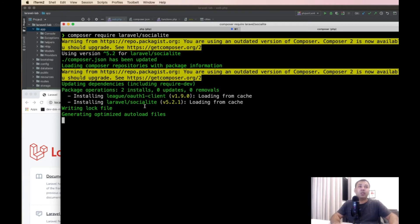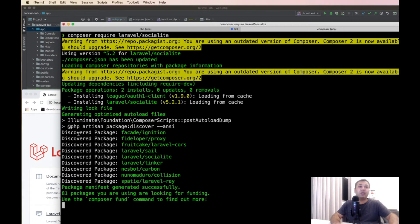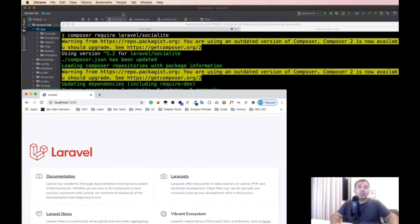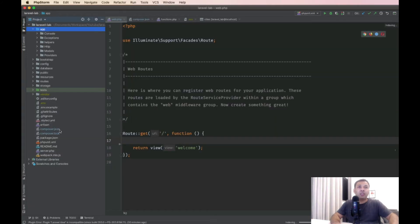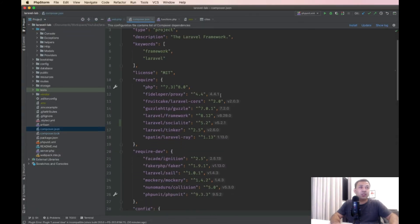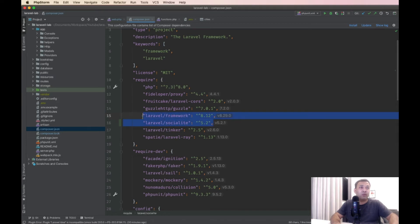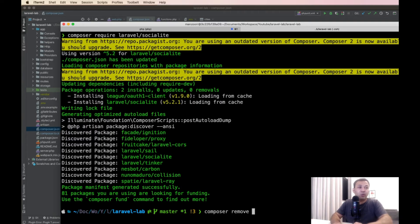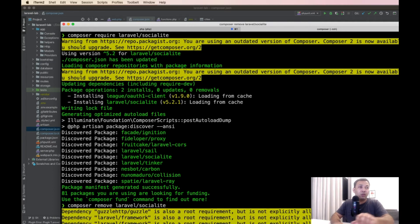Okay, the package is installed. Let's check the composer files. The composer.json file is updated. Laravel Socialite version 5.2 is installed. Let's remove it using the composer remove method.